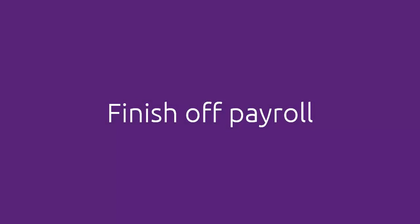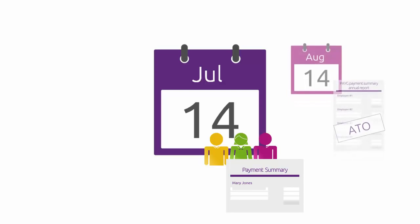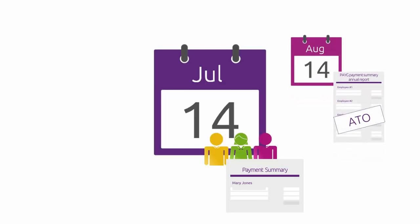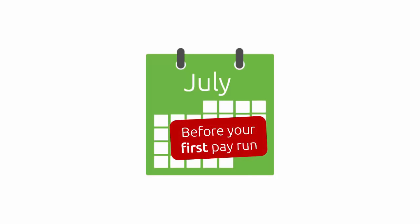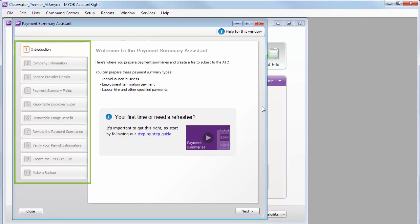Moving on, if you pay employees, there's a few more things to do at year end to what you normally do. You need to give your employees their payment summaries by the 14th of July and then send off a file with these details to the ATO. But if your first pay run for July is before the 14th, it's likely you'll do these earlier. The Payment Summary Assistant will take you through what you need to do, and there's more help if you need it to make sure you get it right.